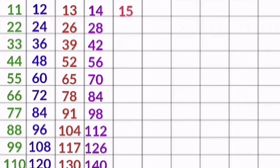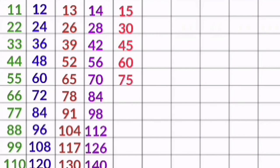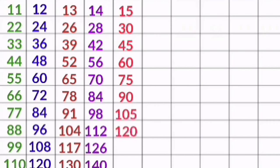15 1s are 15, 15 2s are 30, 15 3s are 45, 15 4s are 60, 15 5s are 75, 15 6s are 90, 15 7s are 105, 15 8s are 120, 15 9s are 135, 15 10s are 150.